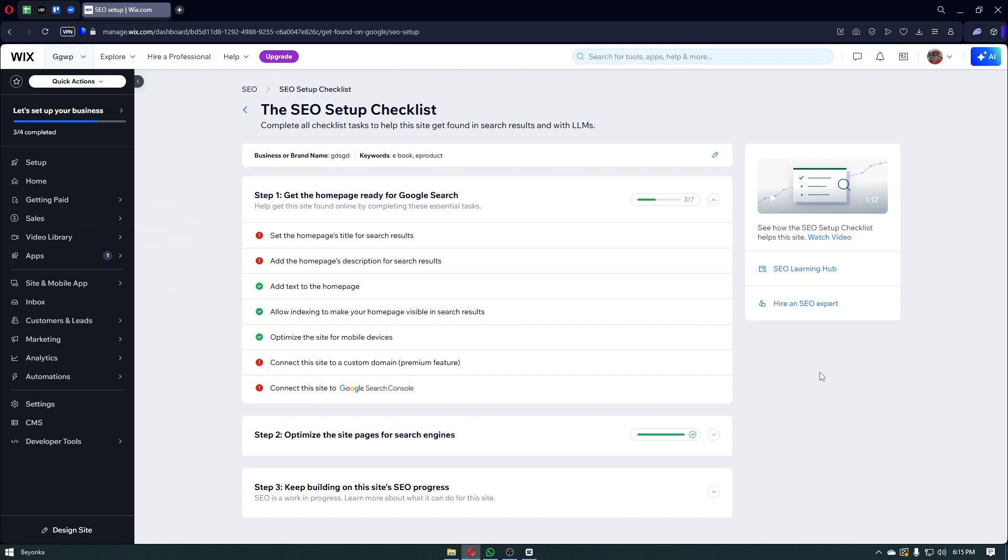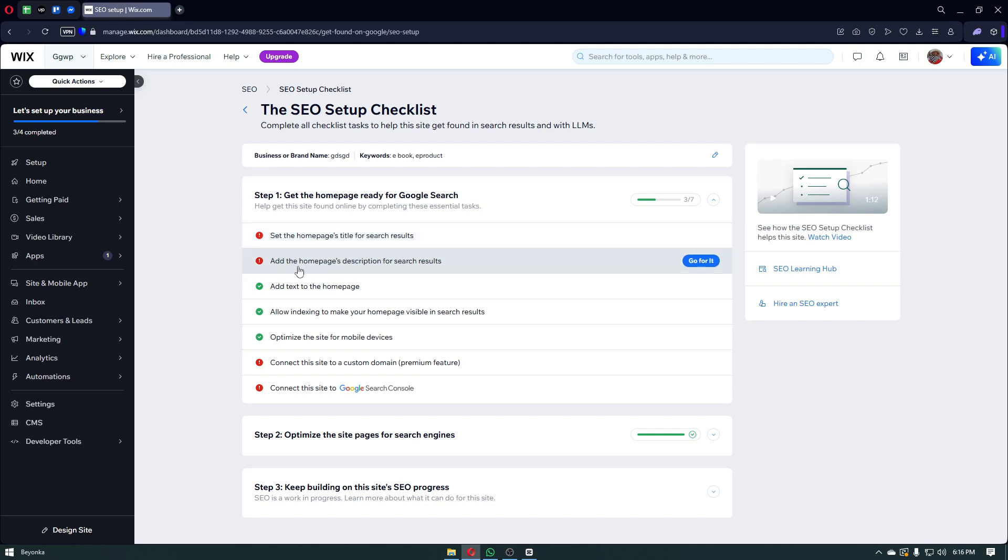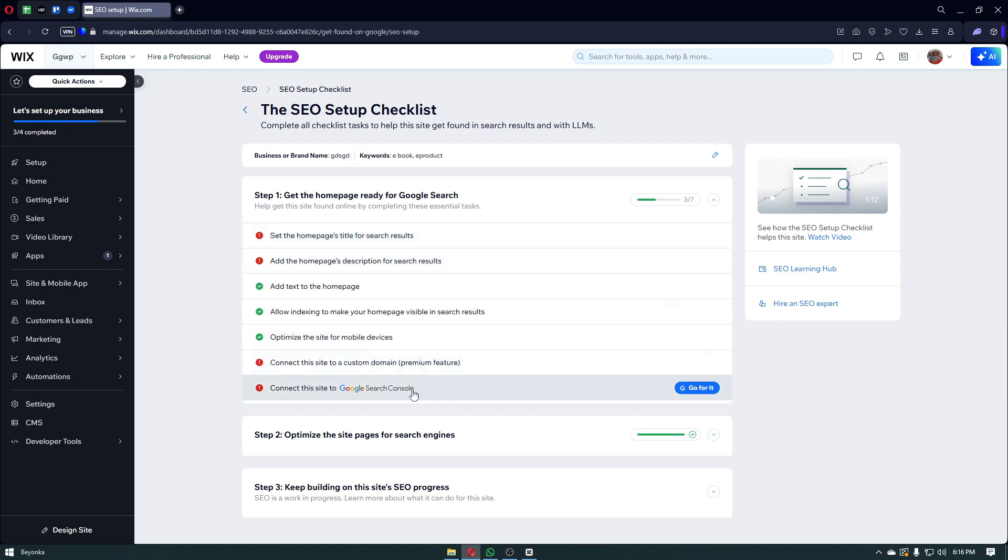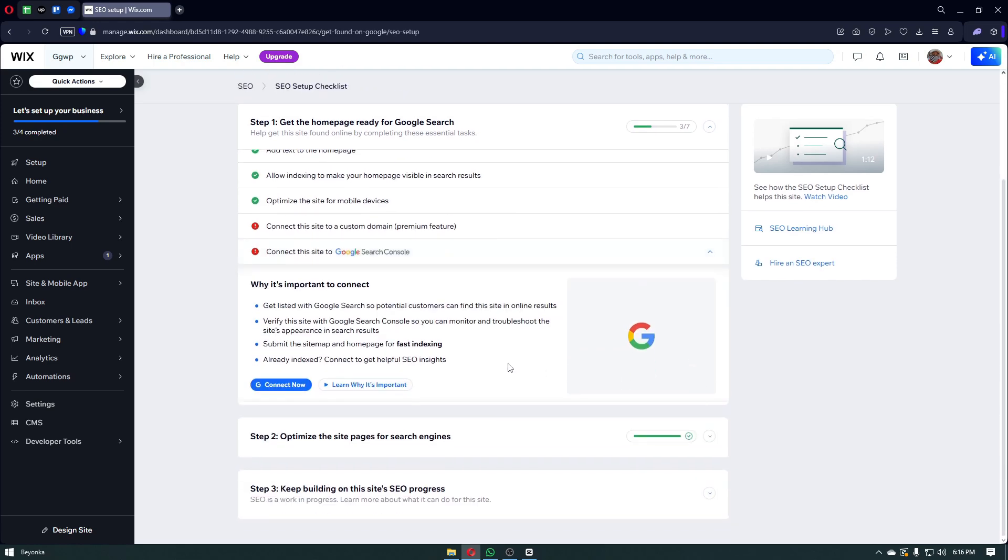Simply right after that, we have successfully set up our SEO checklist. You have to complete some steps in order for this to work perfectly. For example, you have to get the homepage ready for Google search. Help the site to be found online by completing the essential tasks. For example, we have the homepage title for search engine, add the homepage description and more. If you want to set this manually, you can click on the go for it button. Or if you want to connect your site to Google search console, you want to click on the go for it button. It will then link you to your Google account right here.